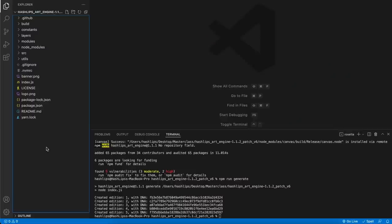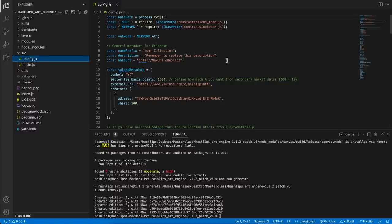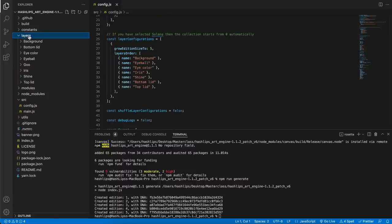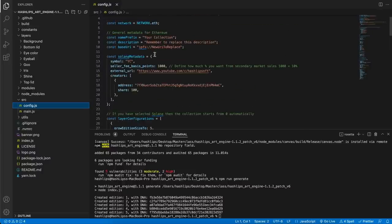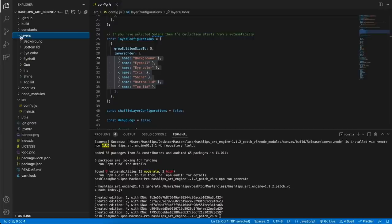Let's look at the program briefly. The only folders you need to worry about are the 'layers' folder and the 'src' (source) folder. In the src folder, there's a 'config.js' file — this is the configuration brain you manipulate to generate your collections. You can choose between Solana, Ethereum, or Polygon metadata. The layer configurations in config.js tie directly to the folder names in the layers folder — they must match exactly in spelling.